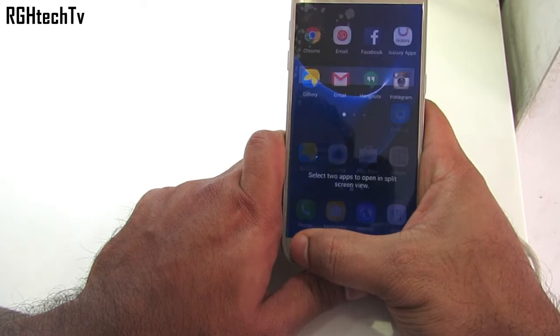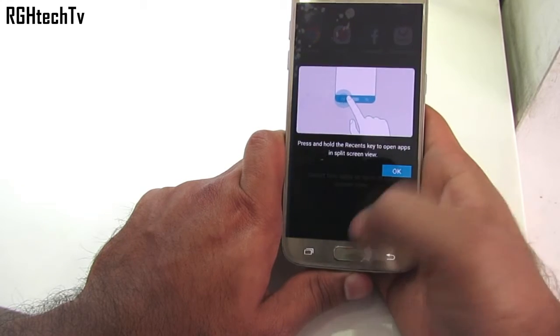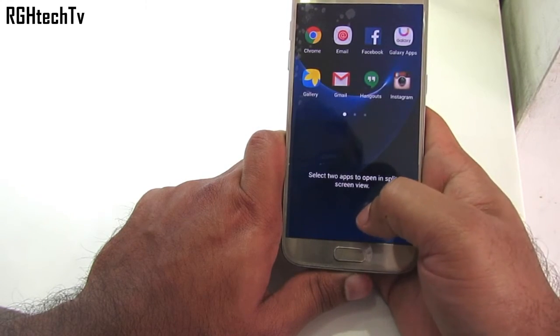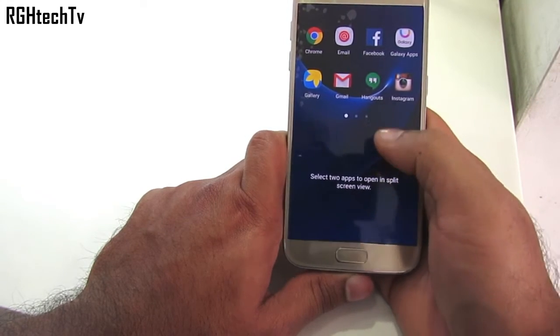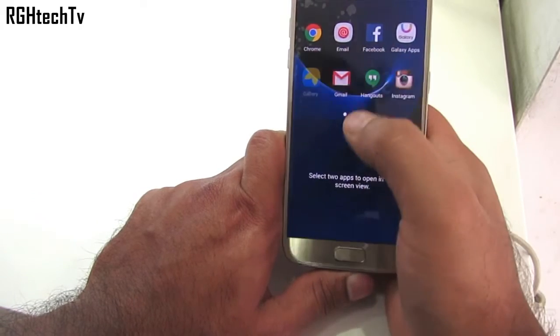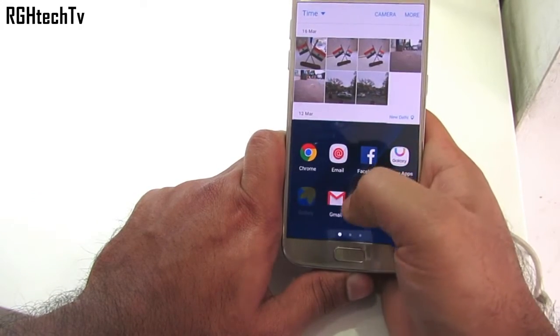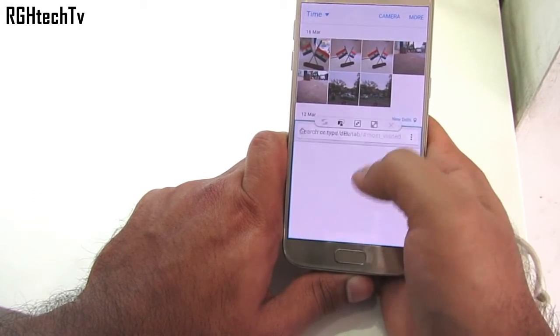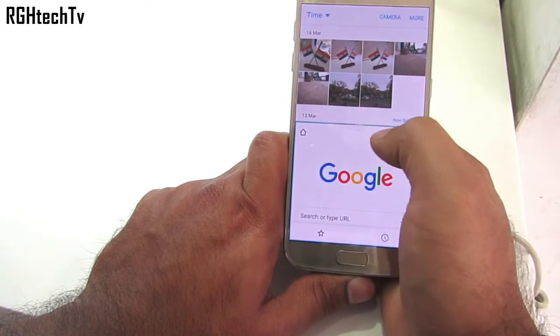Press and hold the recent apps key to enable multi-window functionality, where you can access or browse two applications simultaneously. This takes multitasking to a whole new level.